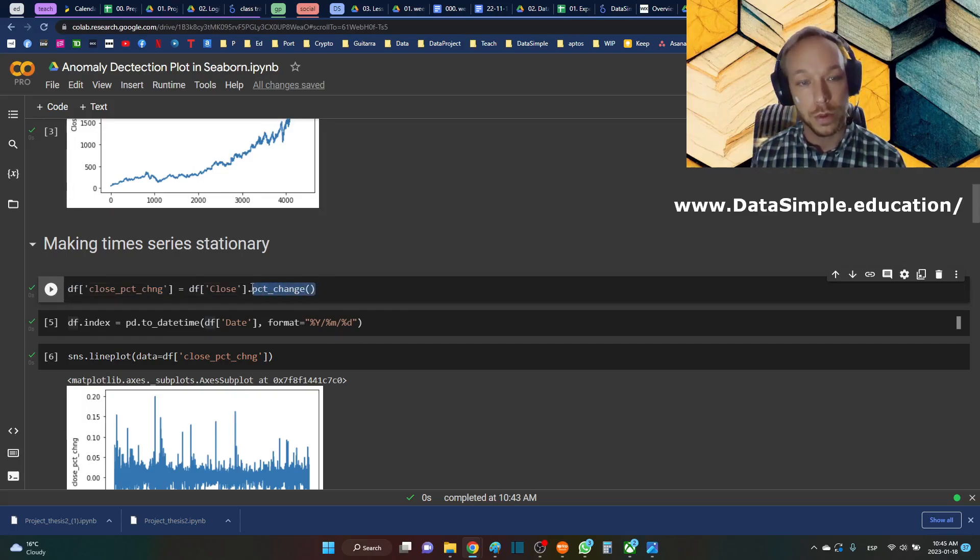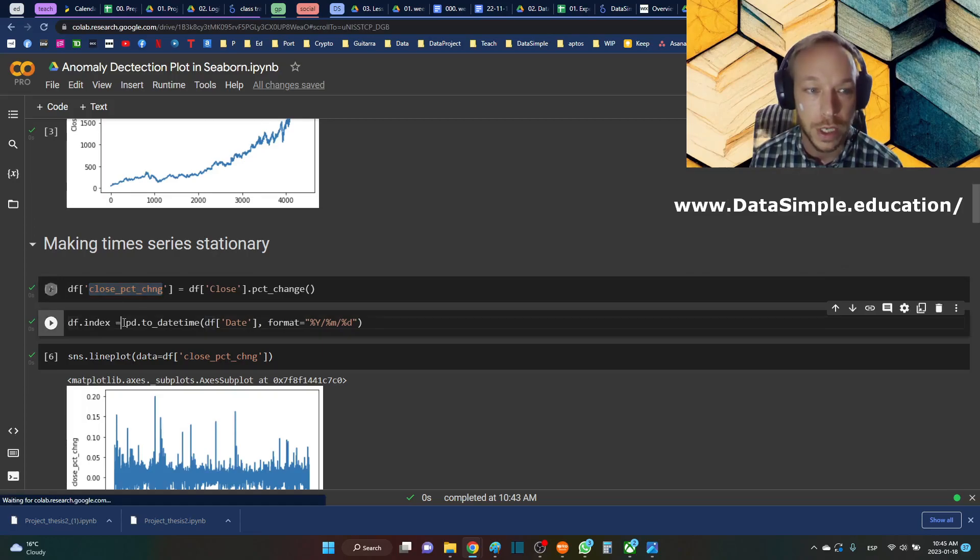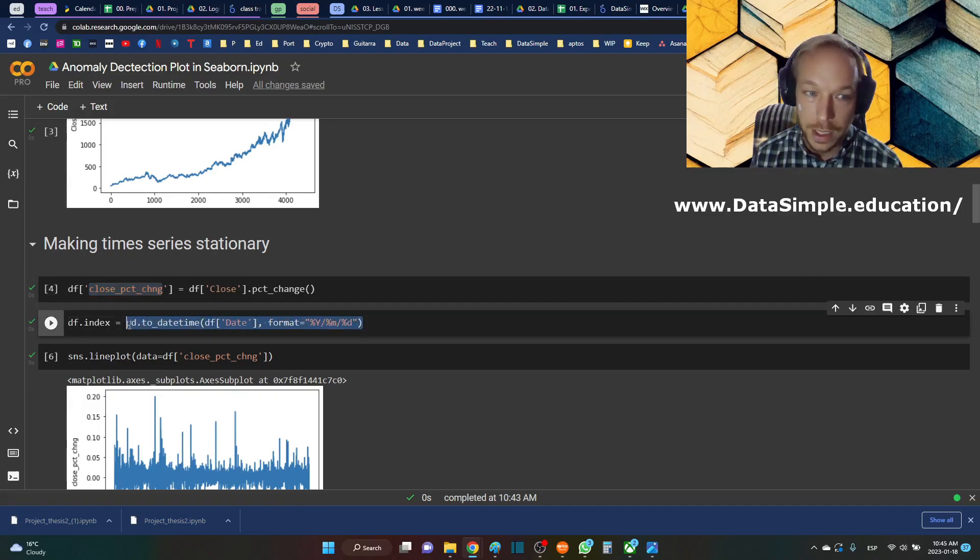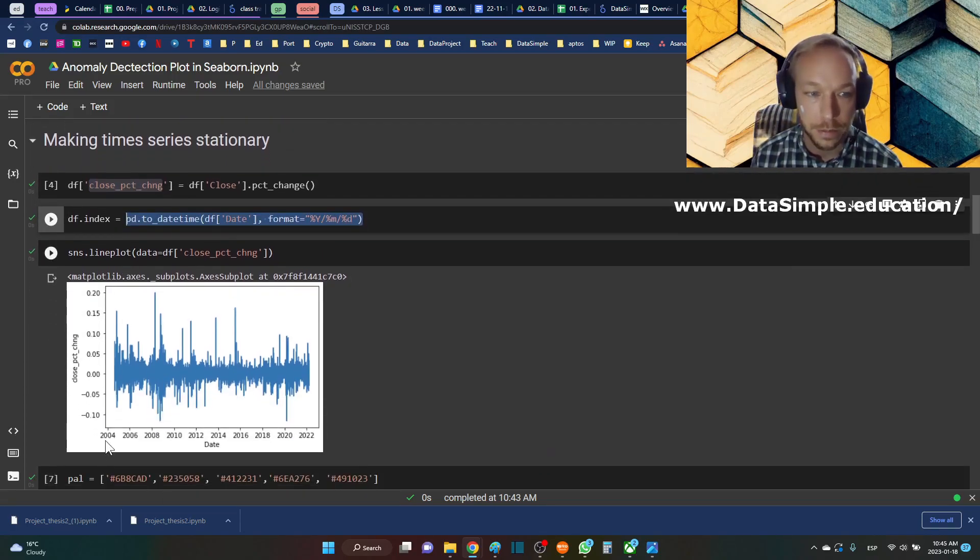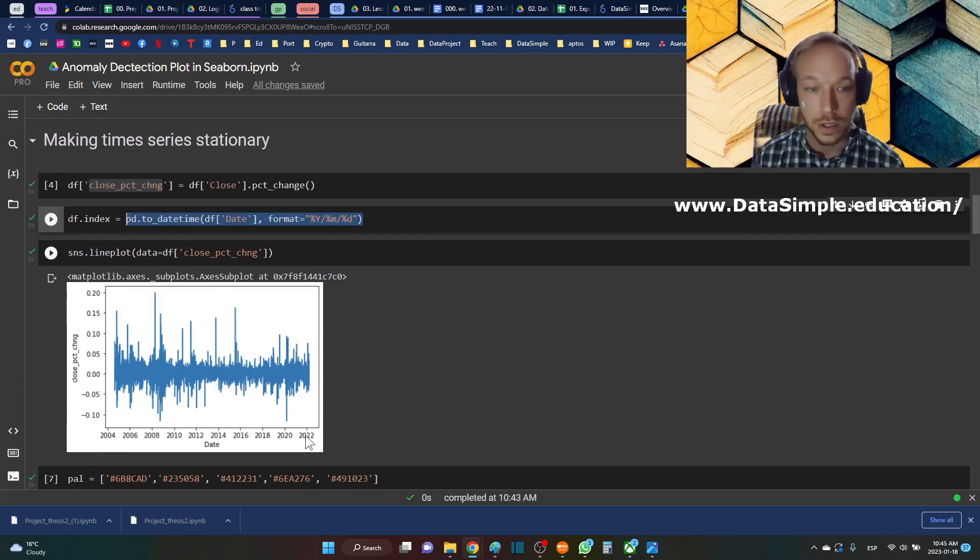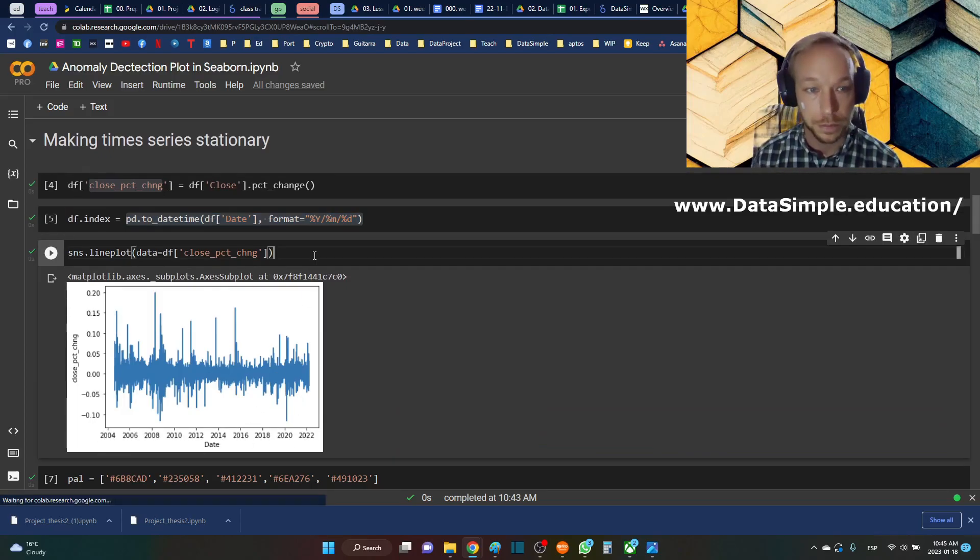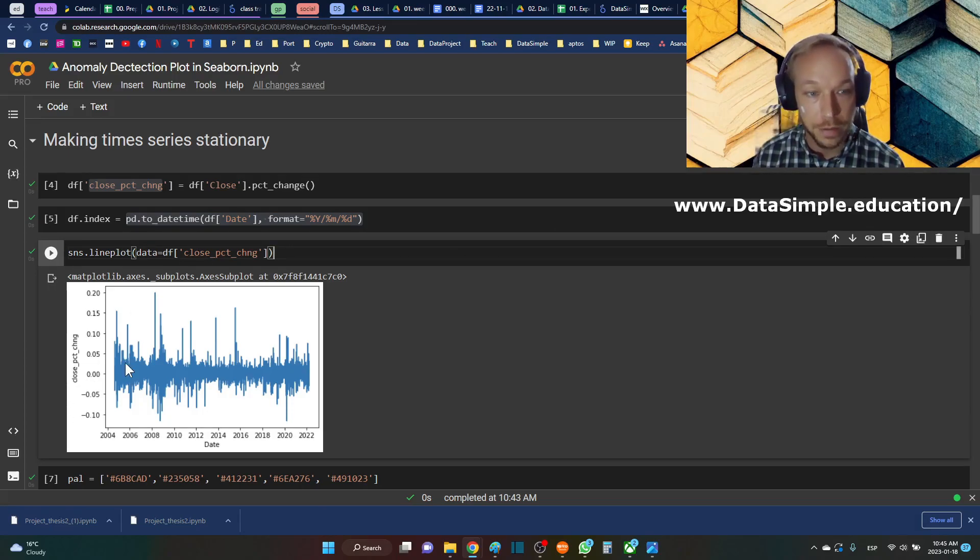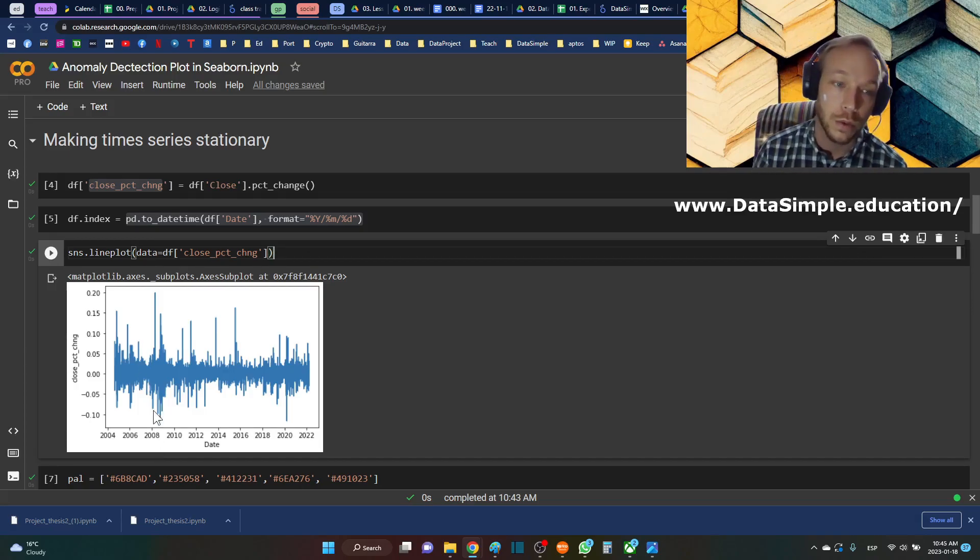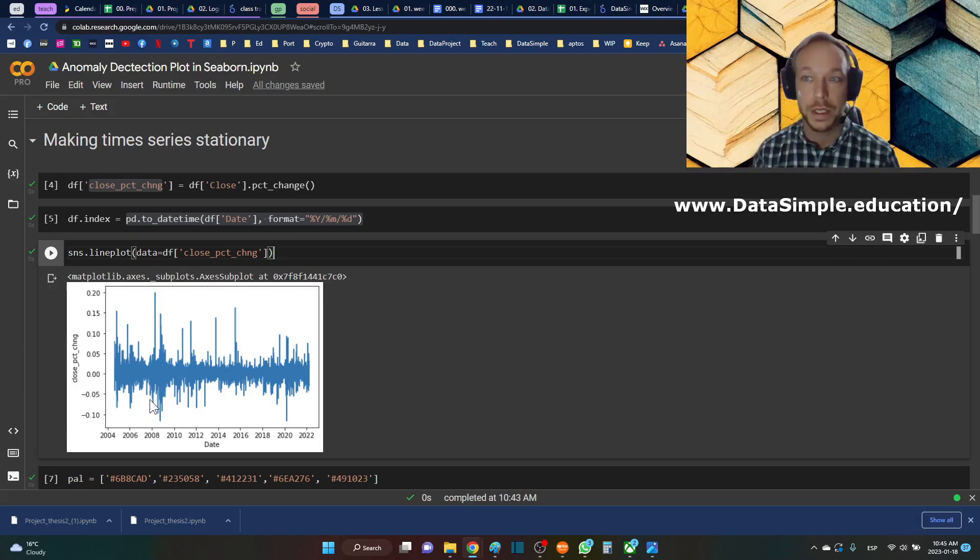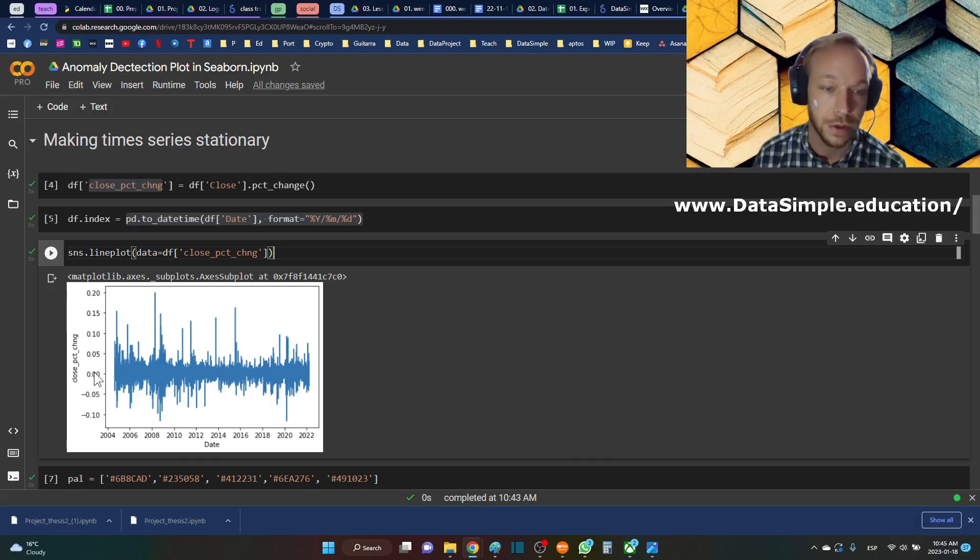So what we do is we do the percentage change of this value. If I do the percentage change and set the index to be the datetime—so you use a true datetime value—and make that line plot, you can see here now we have a stationary dataset. We can really see when it moves up or when it moves down, and this is what we'll look for our anomaly detections. We'll see if the percentage change is above or below a certain threshold.